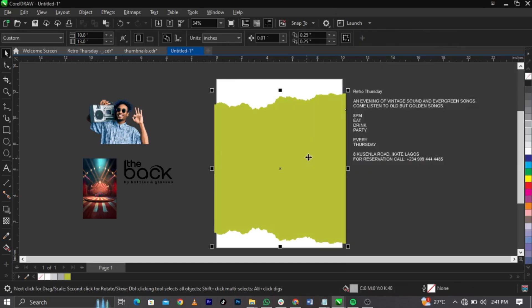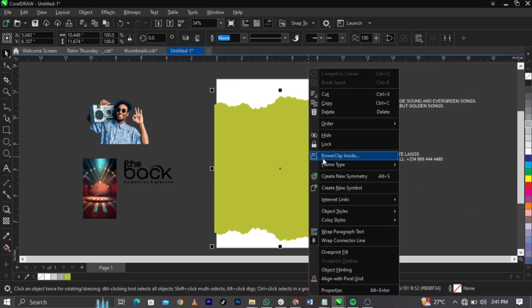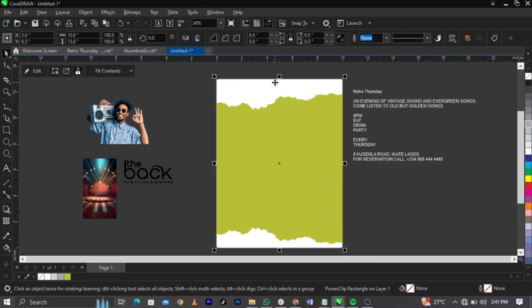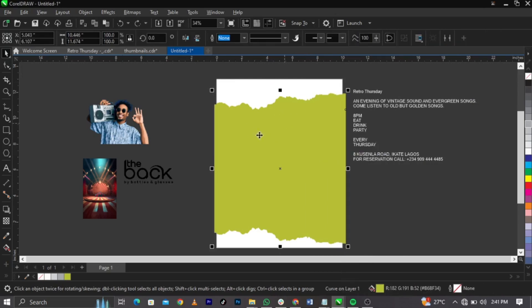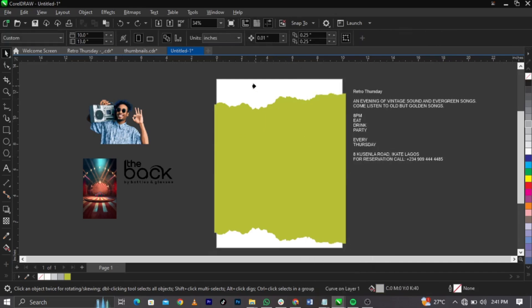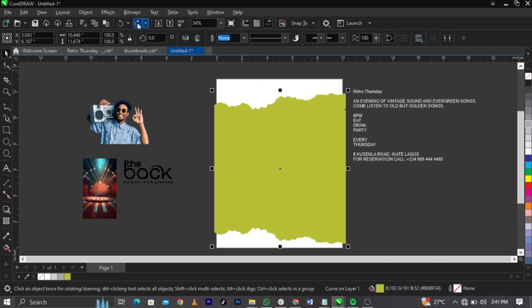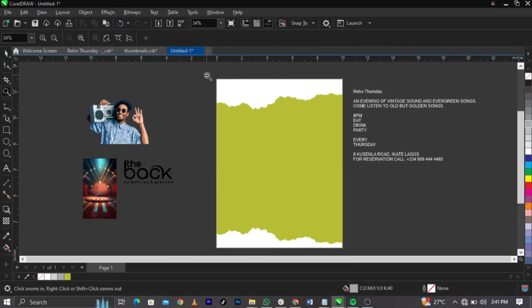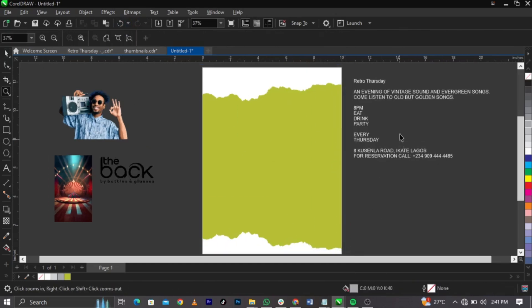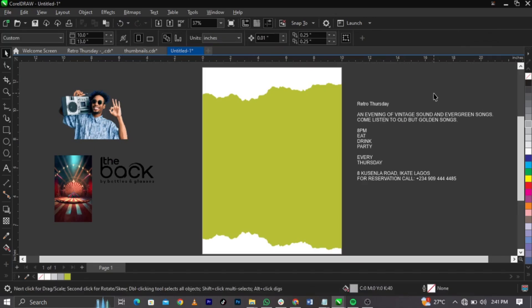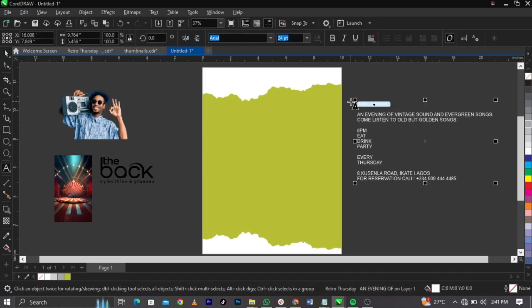Right-click and select Power Clip, then place it into this frame — everything goes into the frame. You can see the before and the after. You all know what retro is about: it's all about throwback music, old school vibes. We're going to make this flyer look like an old school flyer.